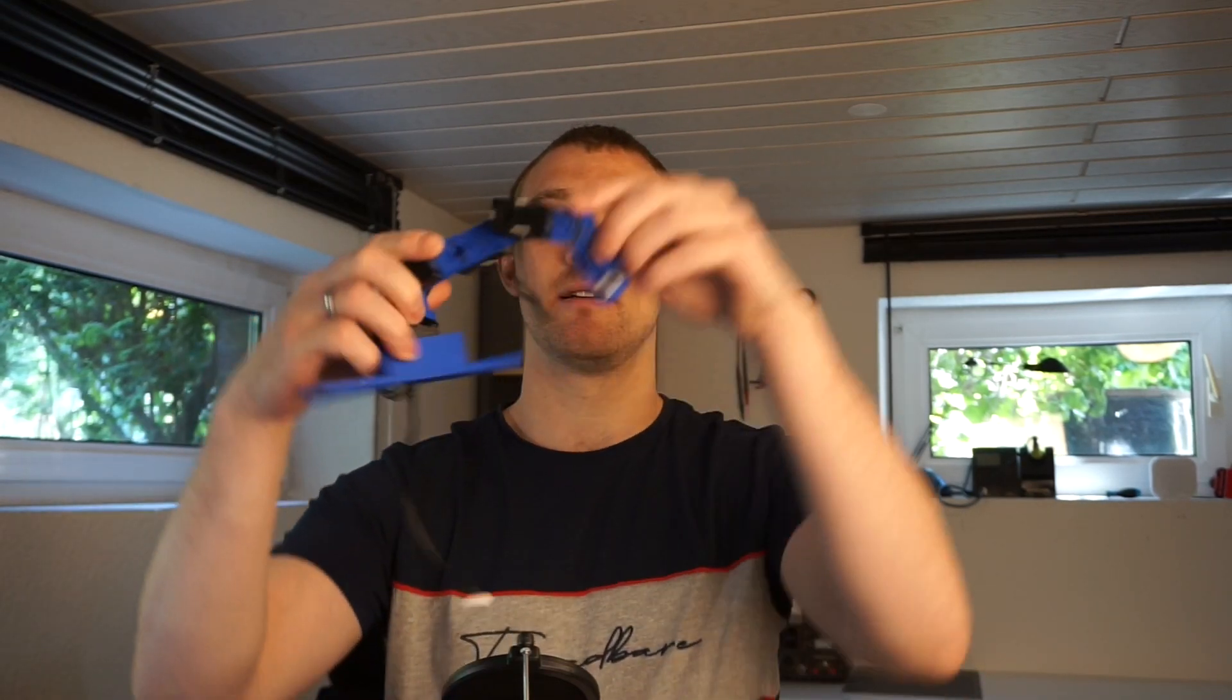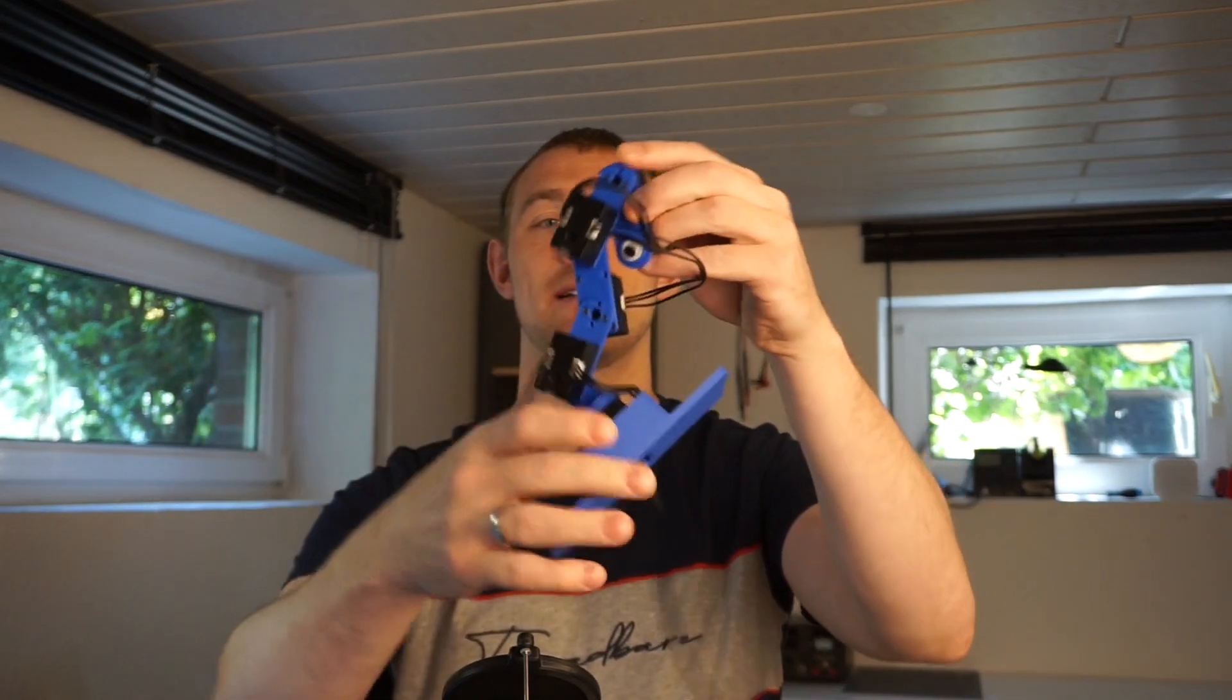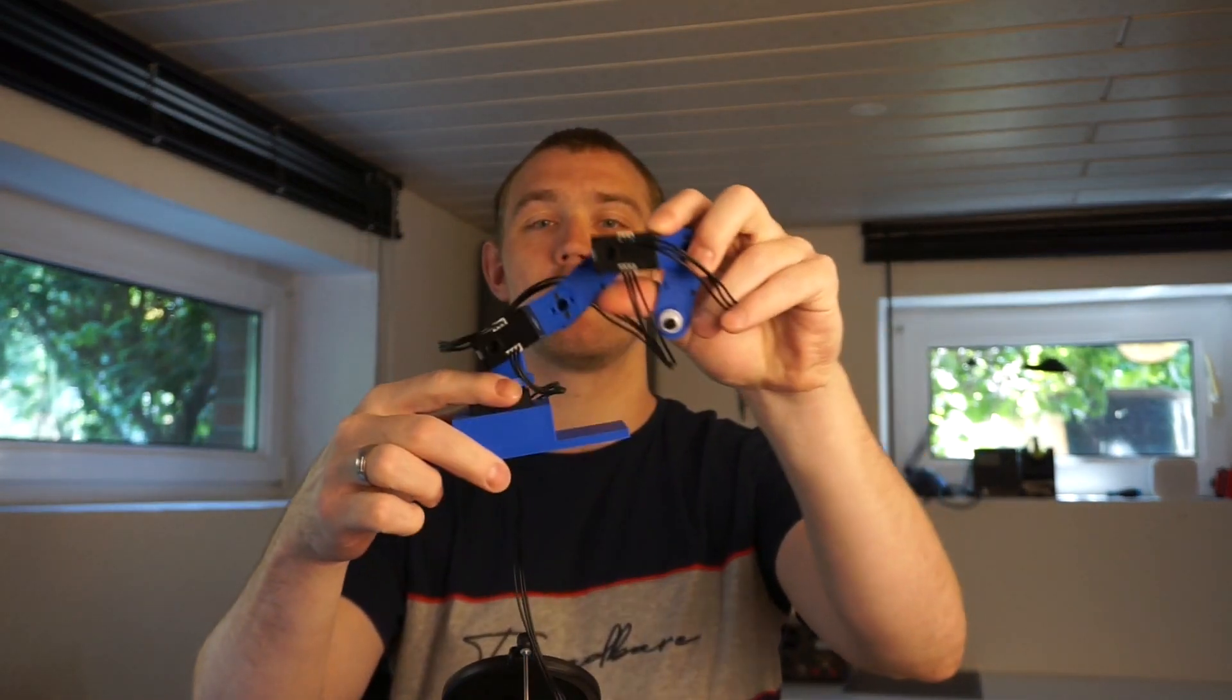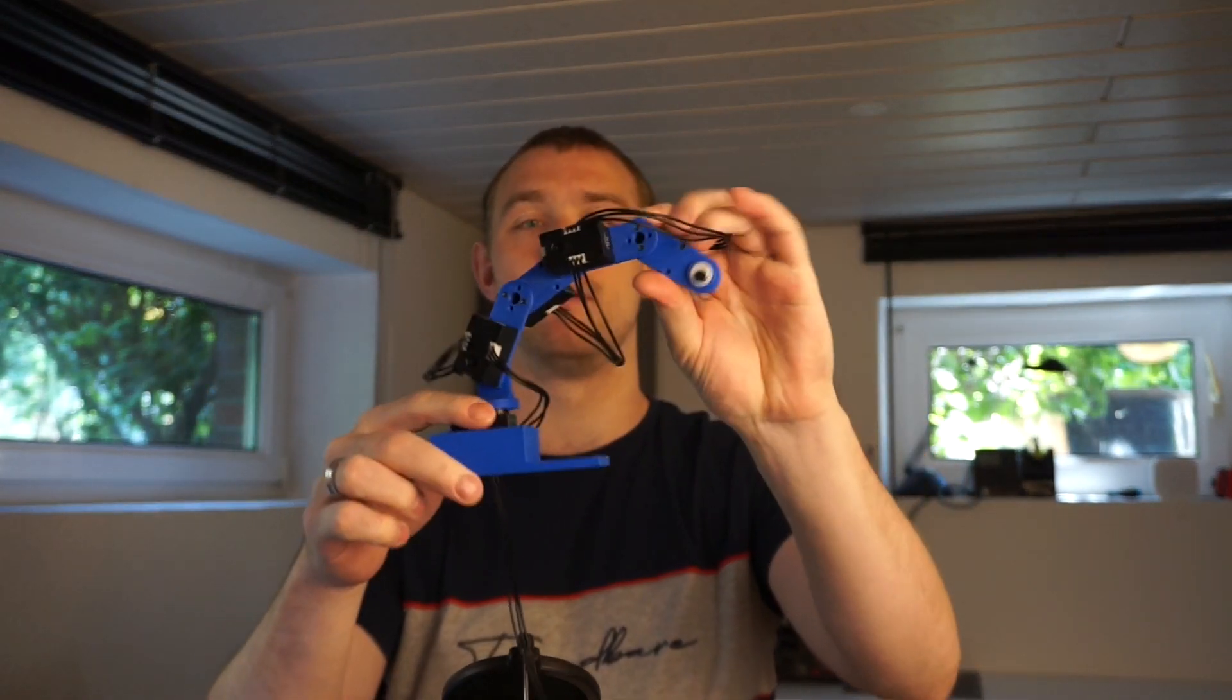Hi! In today's video we are going to talk about Servo Michael. Servo Michael is this little robotic arm.